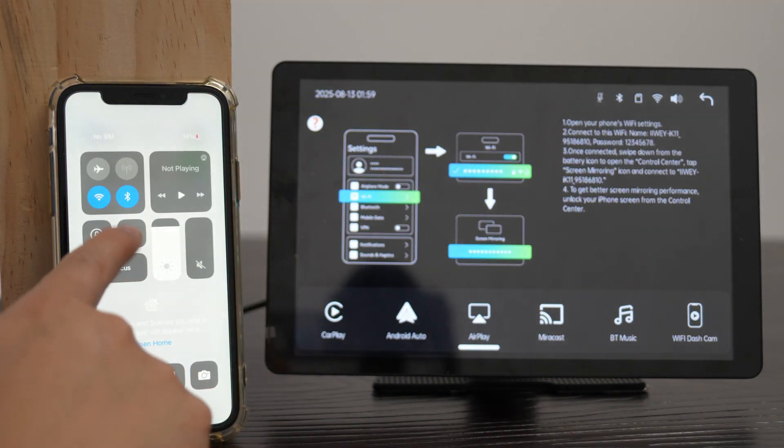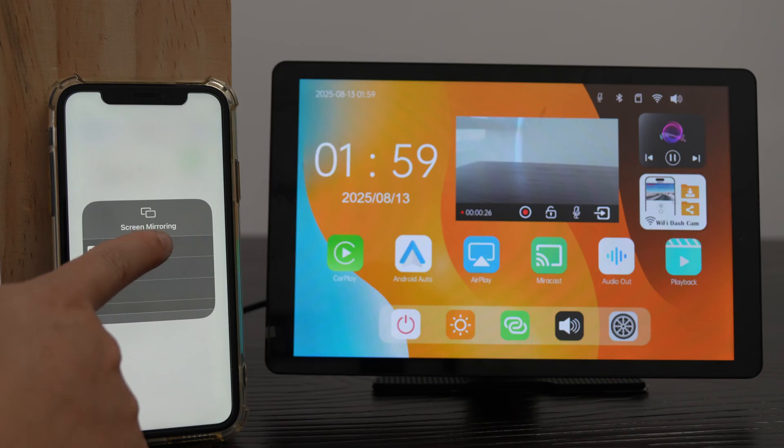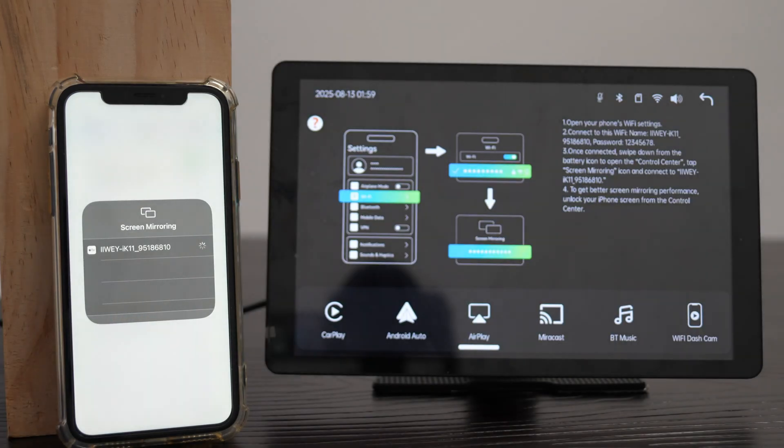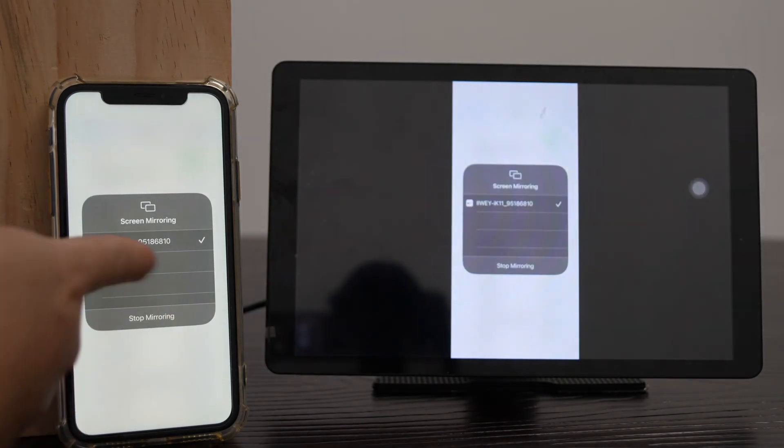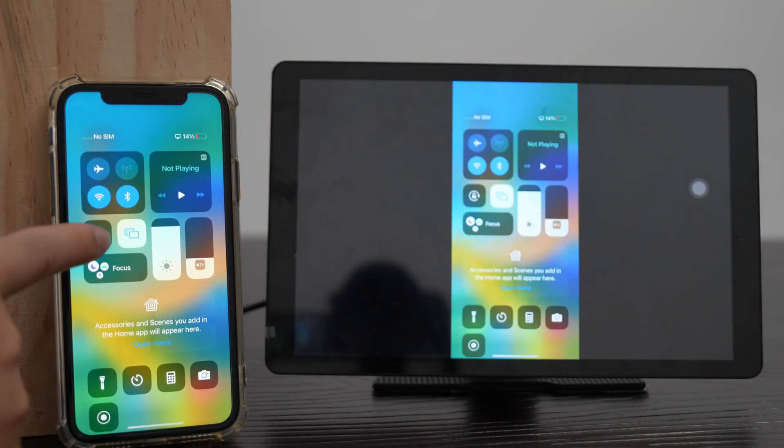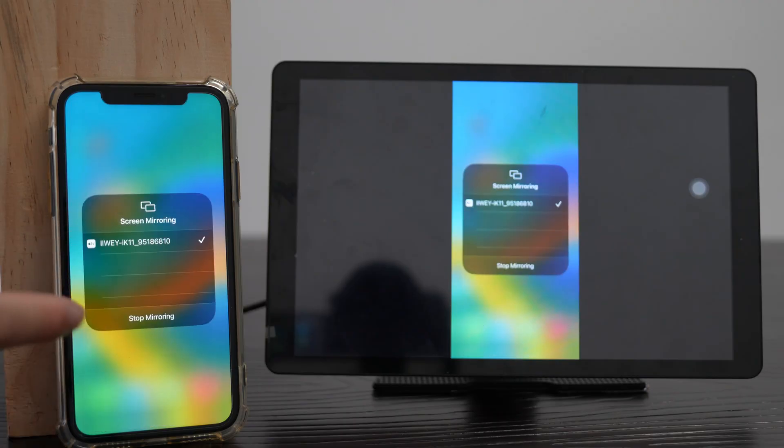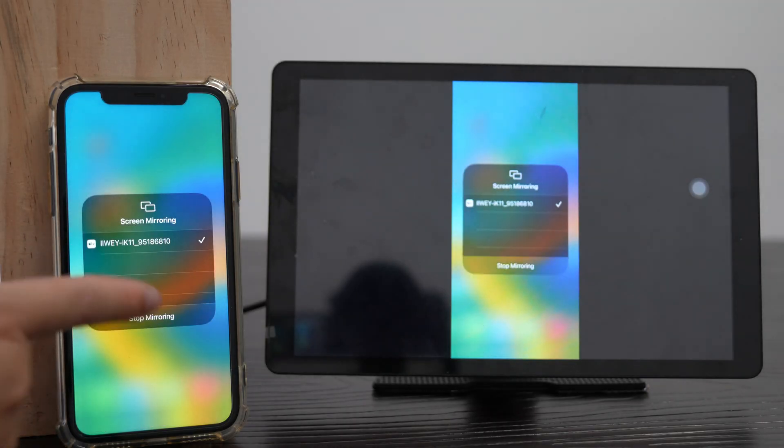Once connected, swipe down for Control Center, tap Screen Mirroring, select iWei Screen. To exit AirPlay, tap Stop Mirroring in Control Center.